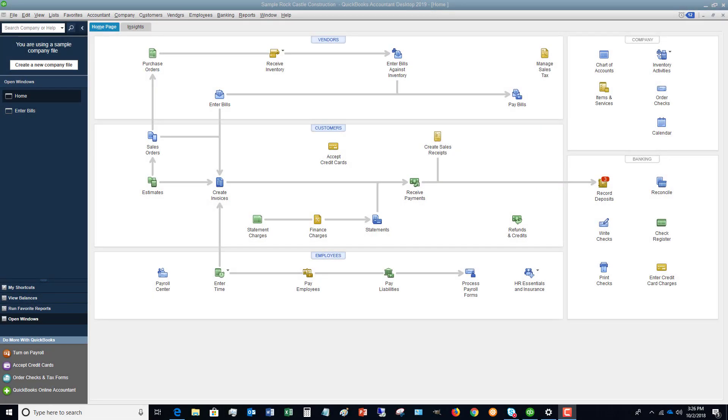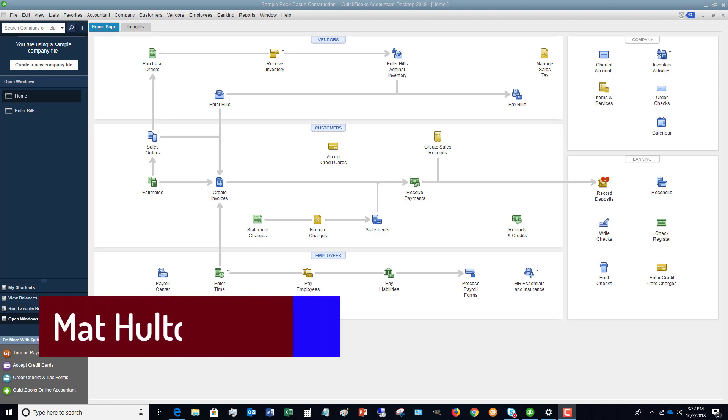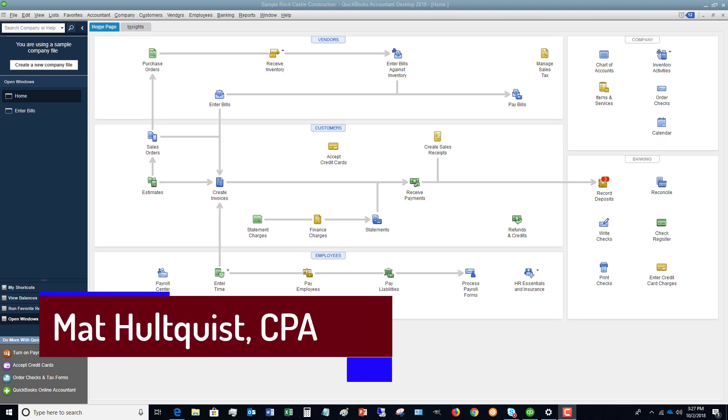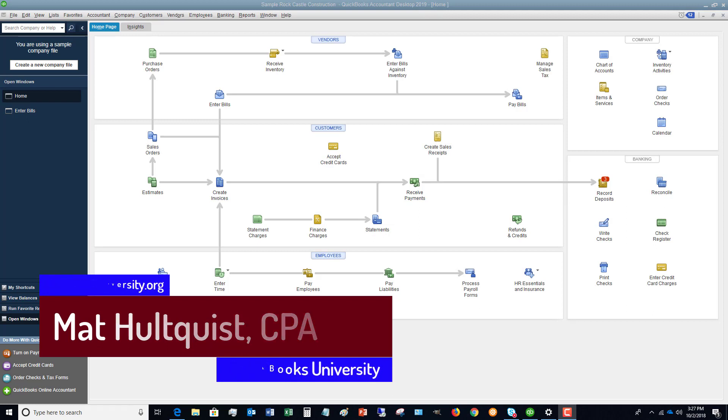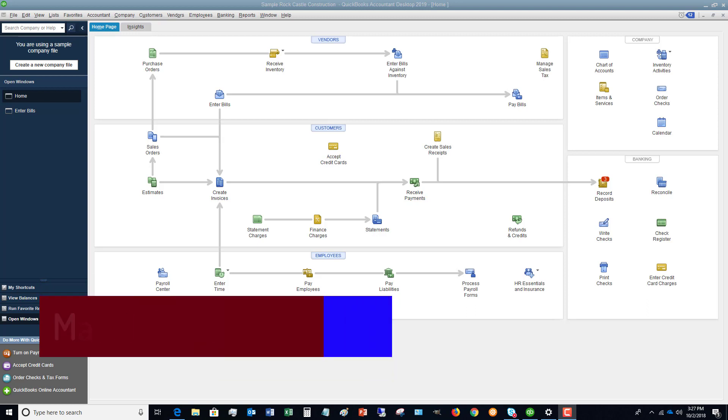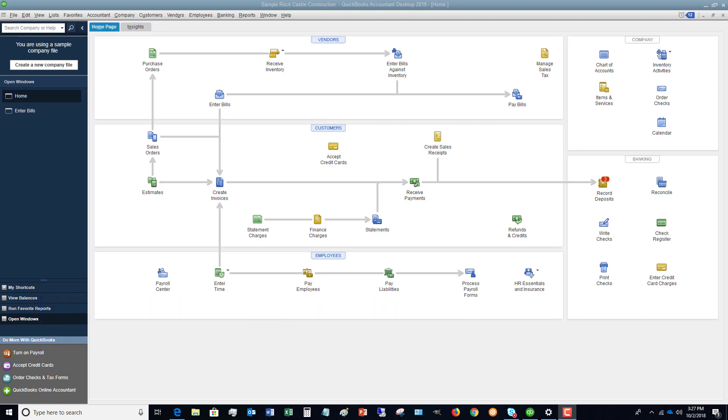Welcome to the QuickBooks University training tutorials. My name is Matt Haltquist. In this video, I wanted to show you how to properly receive payments in QuickBooks 2019. I'm using QuickBooks 2019, but this really applies to any version of QuickBooks, so it is not just unique to QuickBooks 2019.